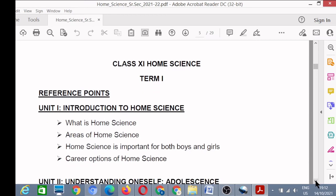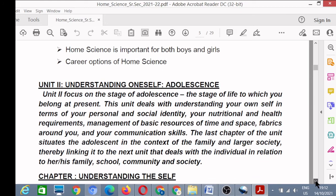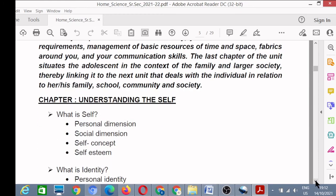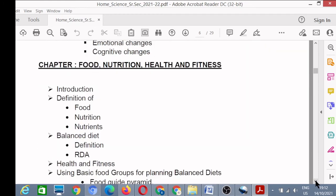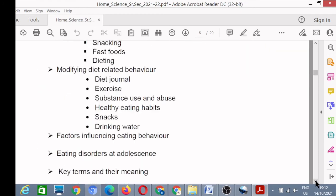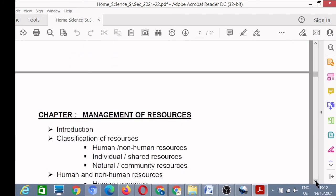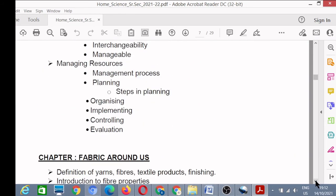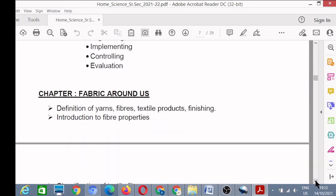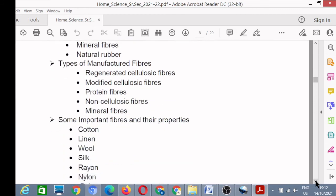This is the syllabus of Term 1, the detailed syllabus. Similarly, we have the detailed syllabus of Term 2.